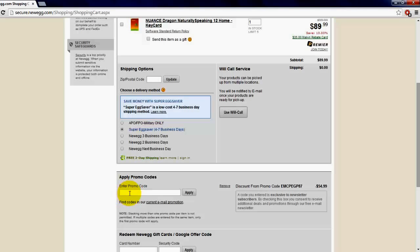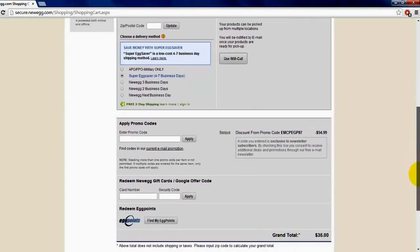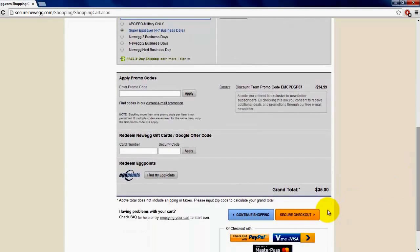You enter your email and click enter, and then this thing will pop up 'Enter promo code.' You can enter this promo code called EMCPEGP87 and it'll give you a $54.99 discount, and your grand total will come up as $35.